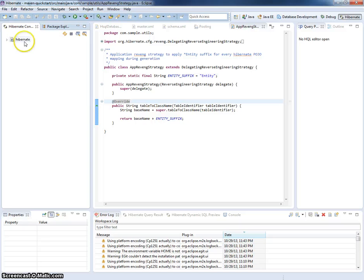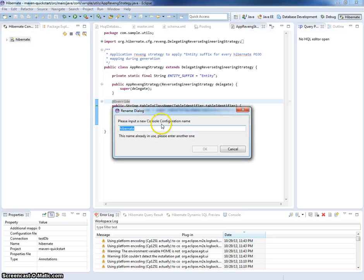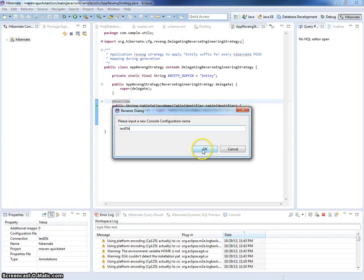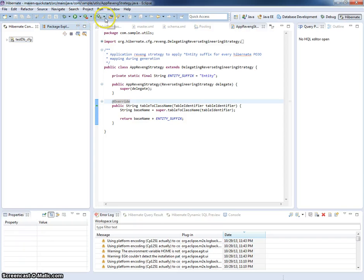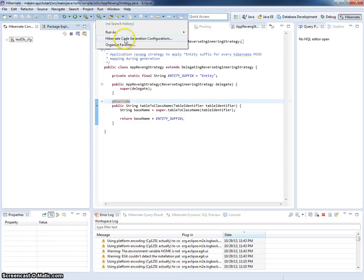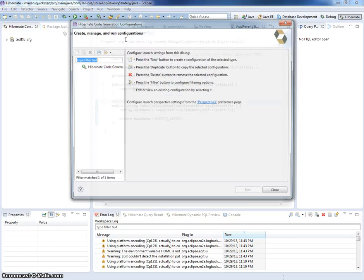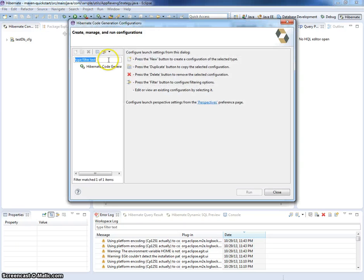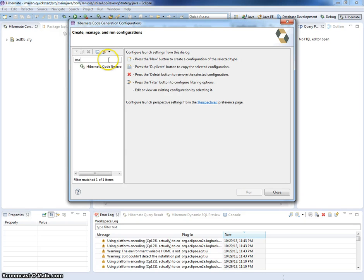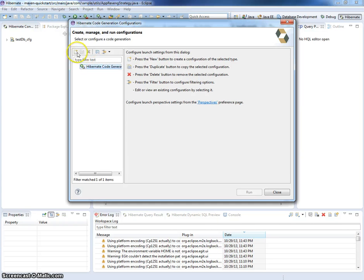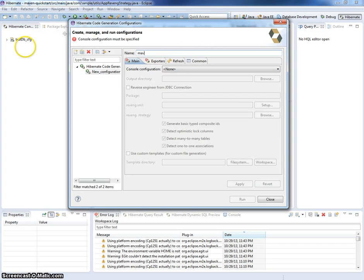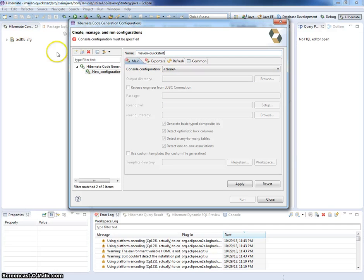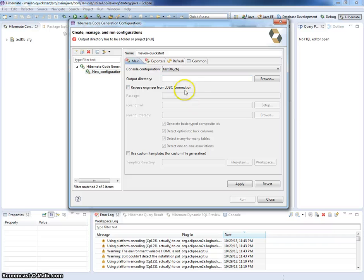Okay, I will just rename it to the test DB. And now I would like to create Hibernate code generation configuration for this. I will call it Maven Quickstart.